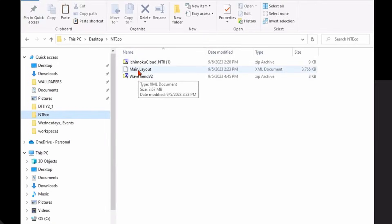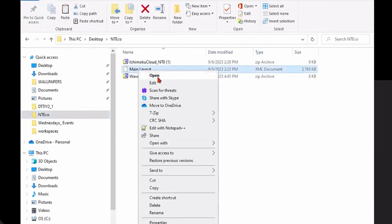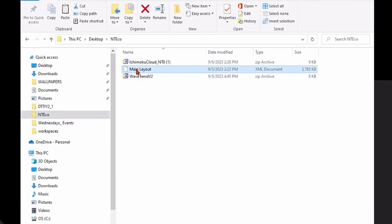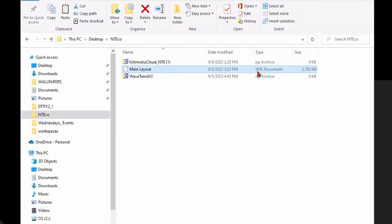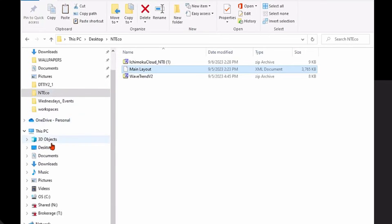I have to put it in the right folder. I'm going to right-click on that and copy it. I'm going to copy that Main Layout file — it's an XML document — and then I'm going to put it in the appropriate NinjaTrader folder.